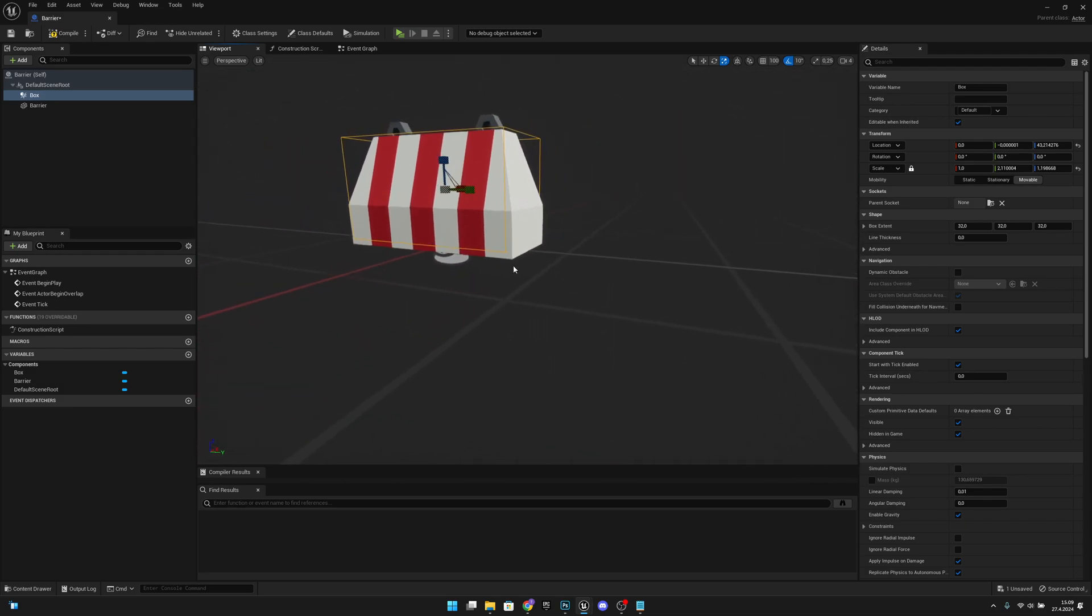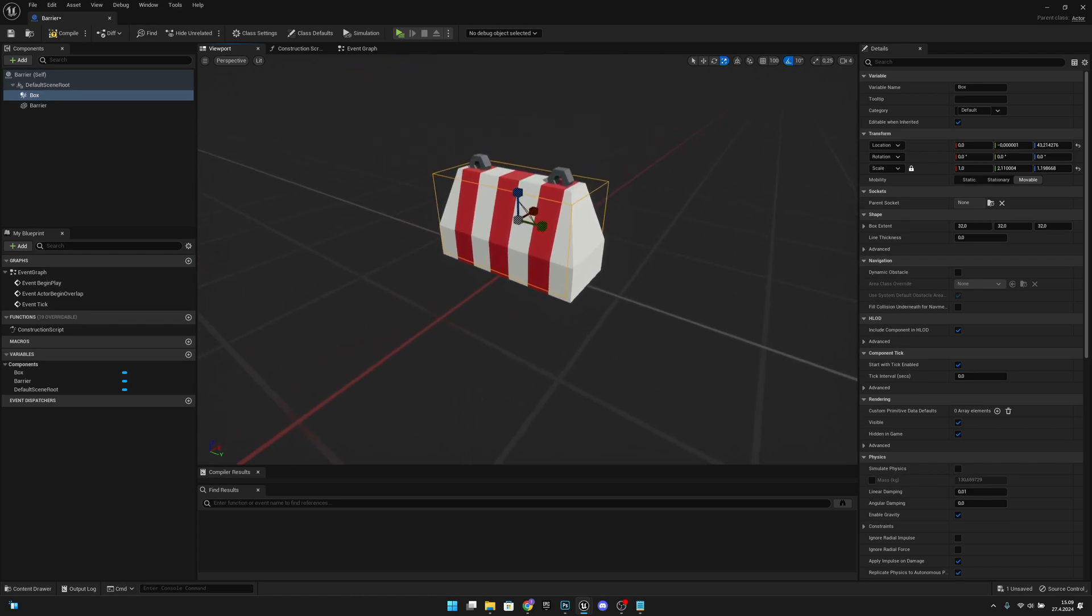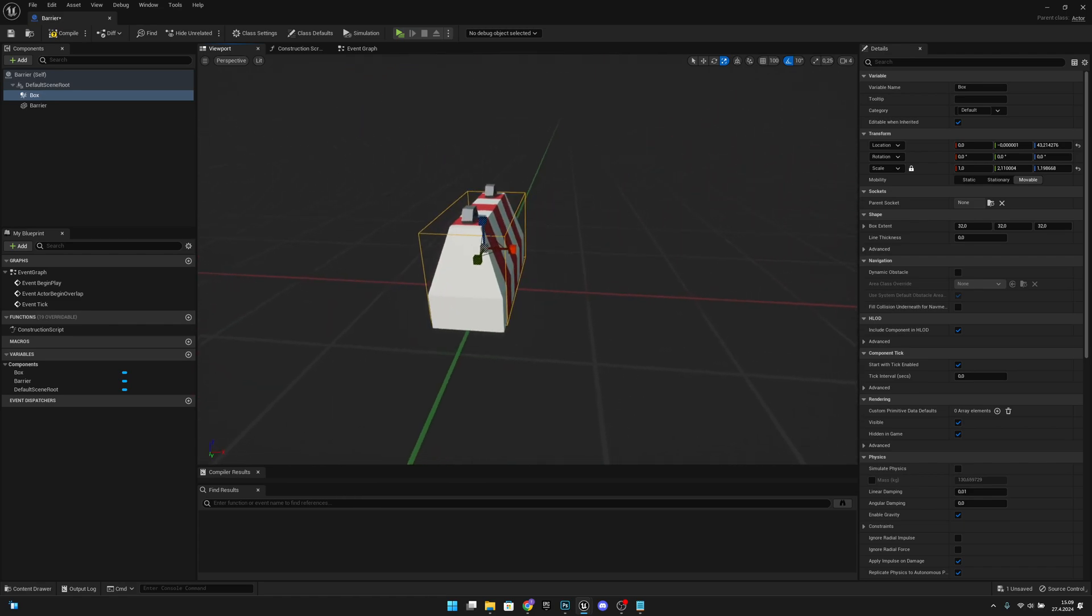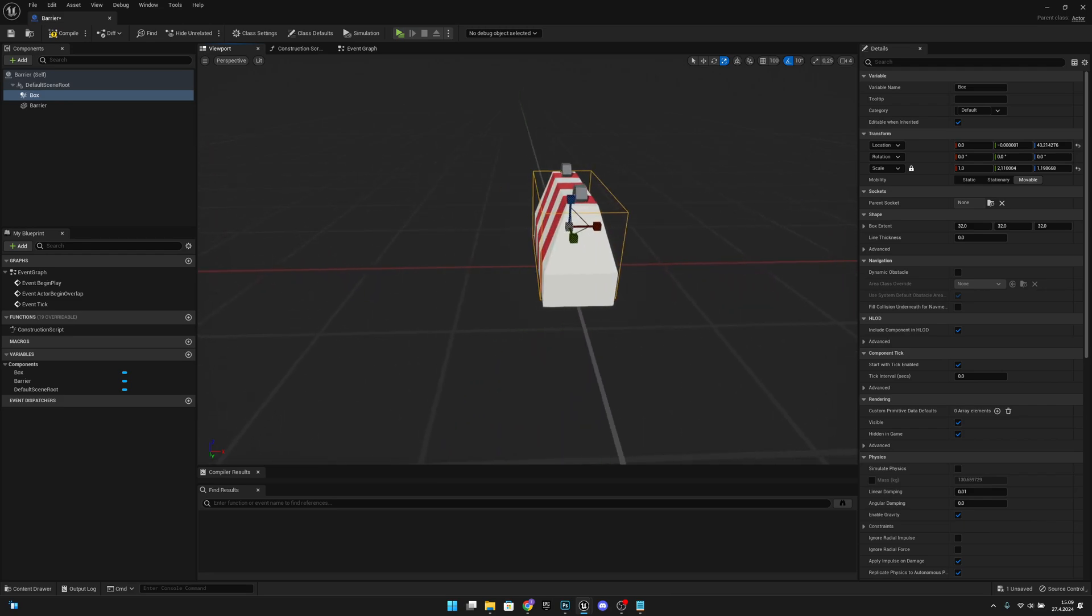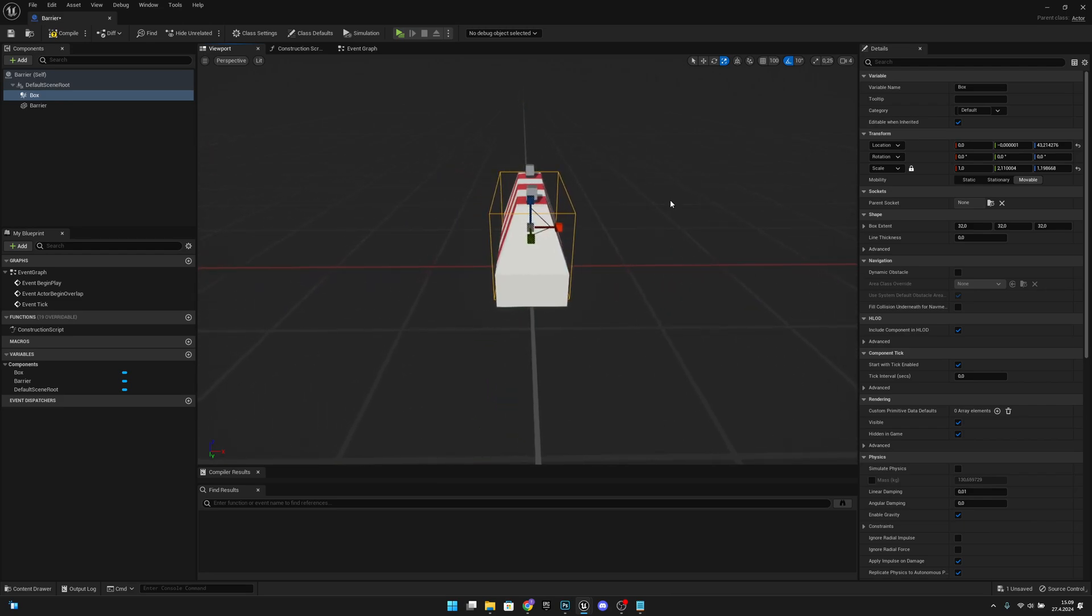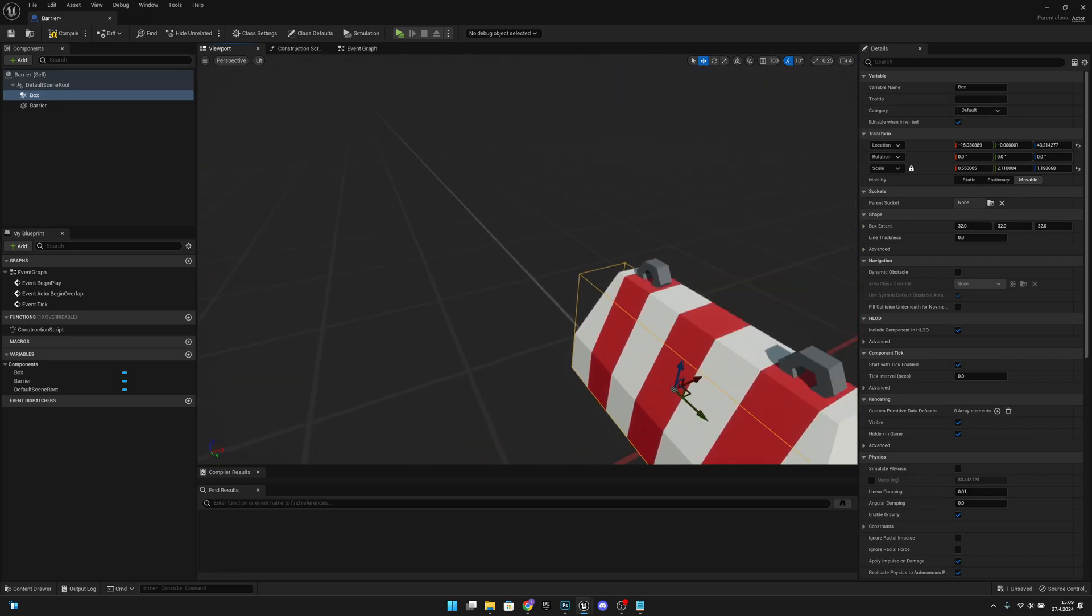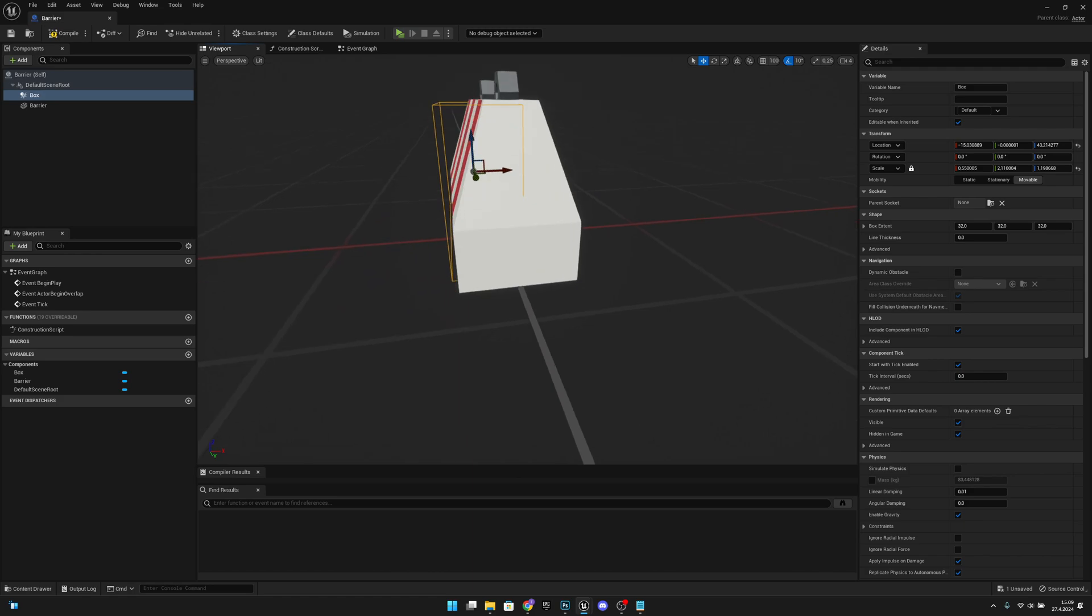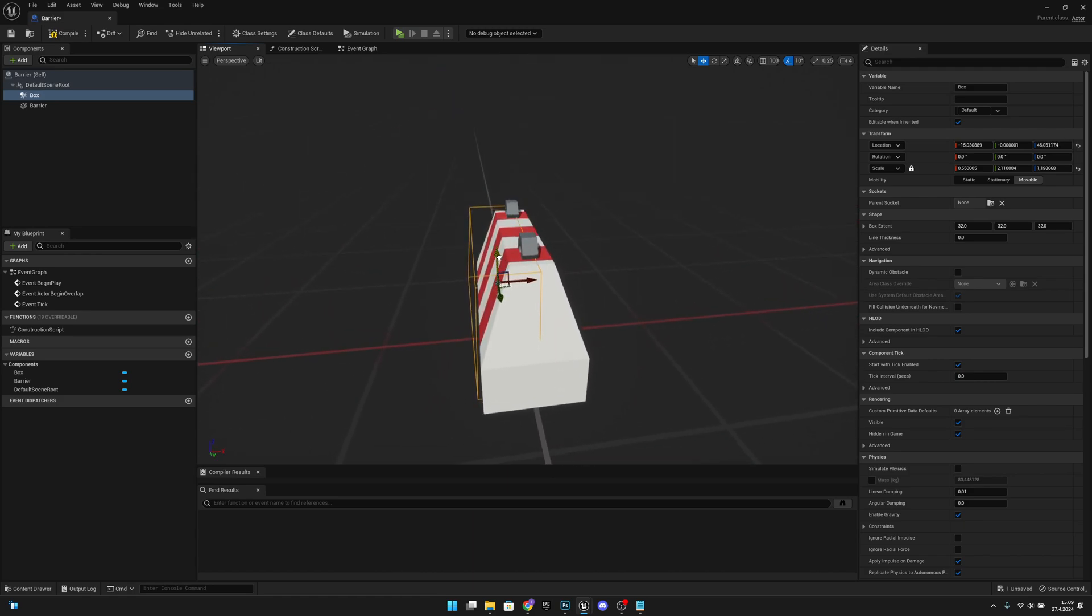It can be a little bit up into here, it doesn't matter. But it shouldn't be this long in this direction, so I want to scale this down a little bit and move it to here. Also, I want to check that the top part of the box is not coming through the barrier like that.